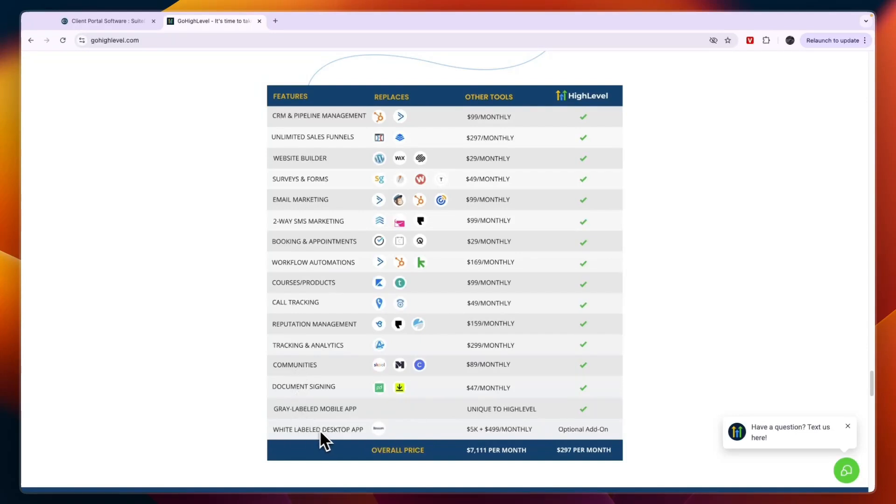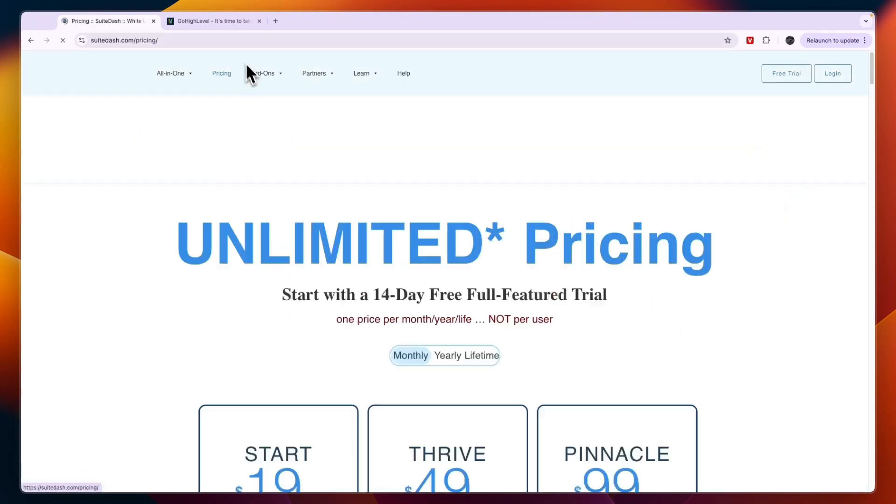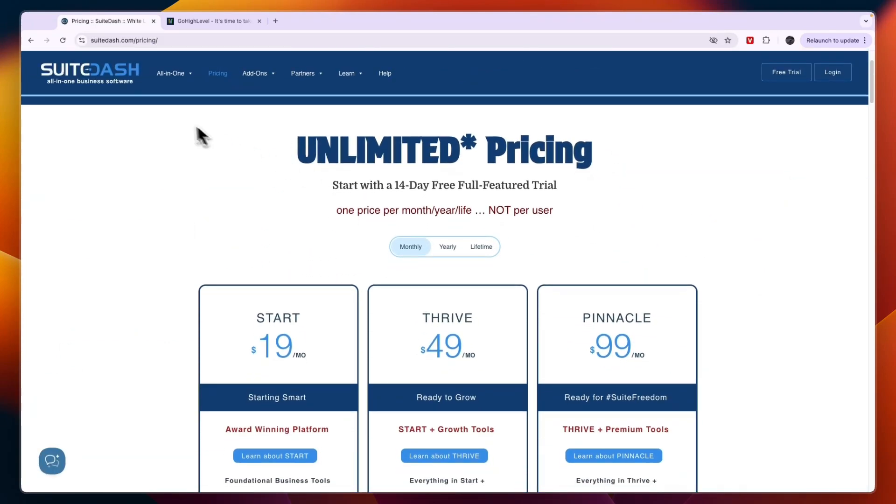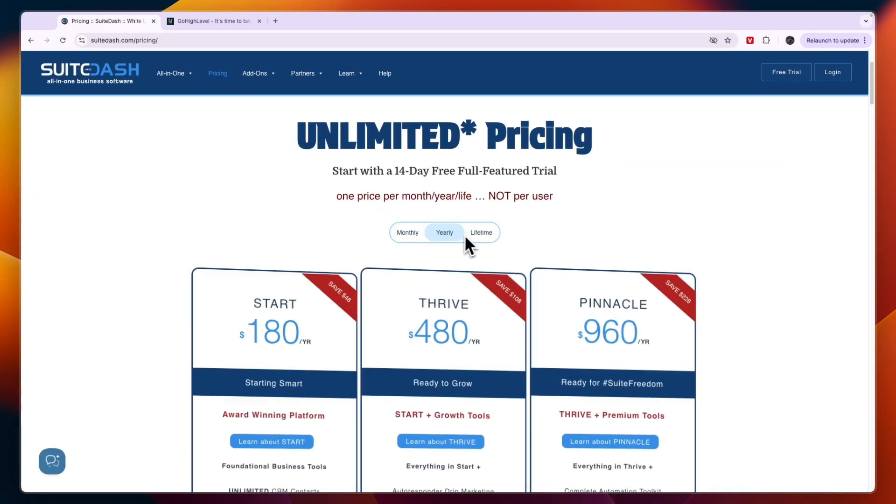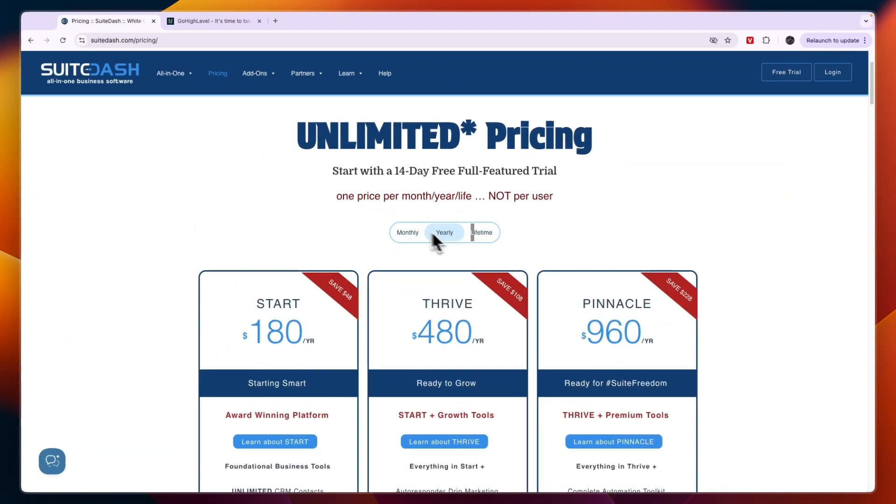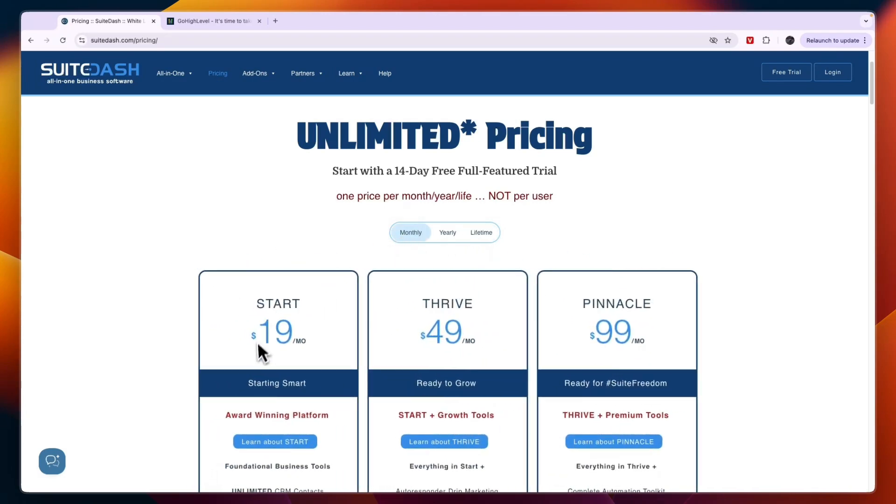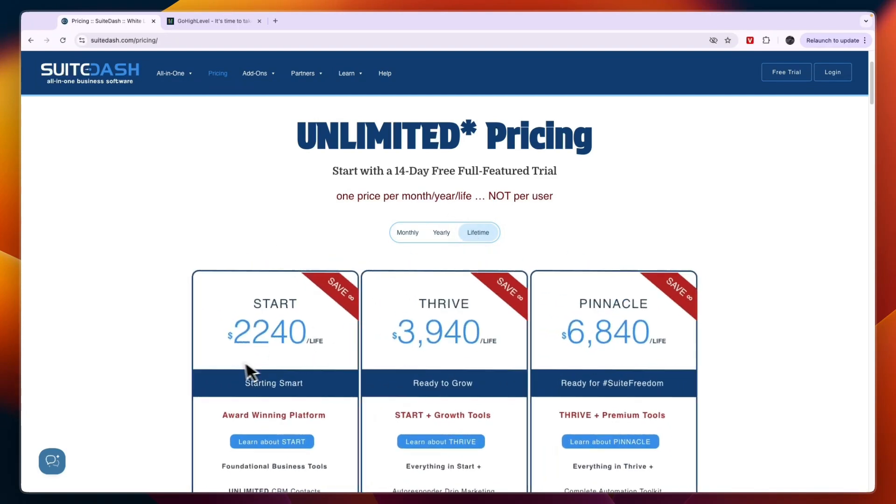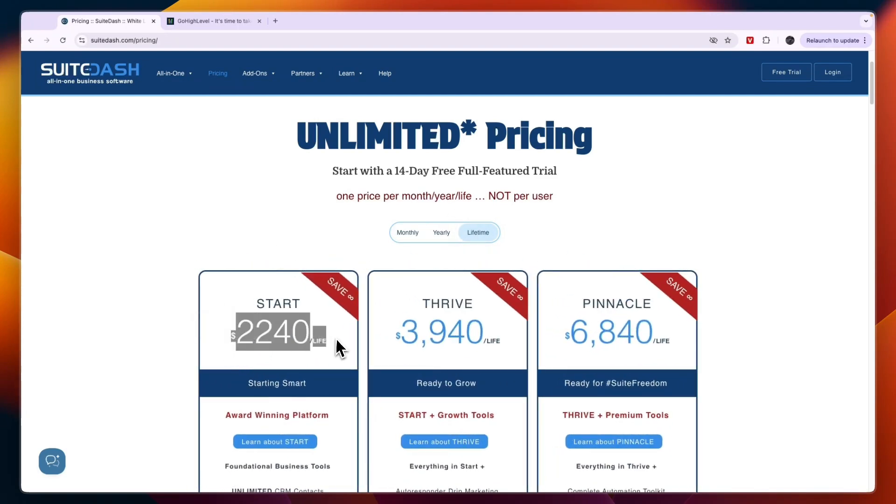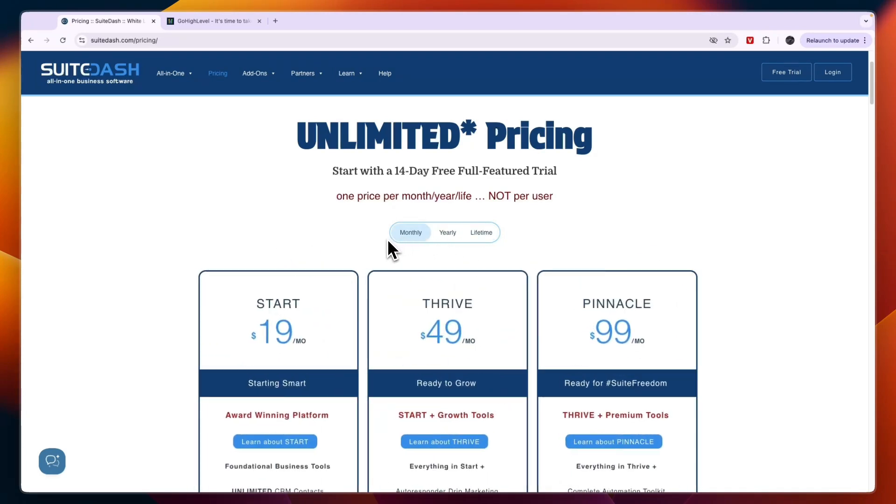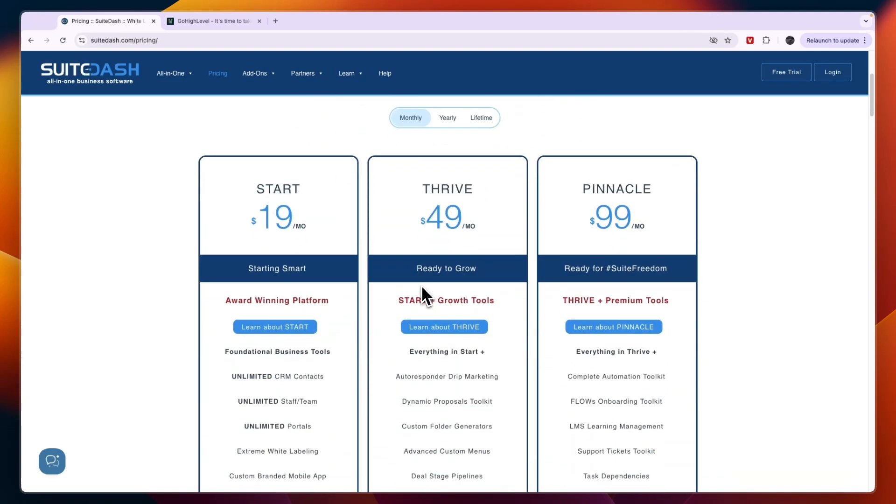Now let's take a look at their pricing. With SuiteDash you can pay monthly, yearly, or lifetime. The lifetime plans aren't that affordable. For example, you can see the Starter plan when you pay monthly is $19 per month, and lifetime it is over $2,000. You will need to use it for a really long time in order to get that out of it, so I wouldn't really use that lifetime plan since you are paying so much upfront and not really getting that much out of it.